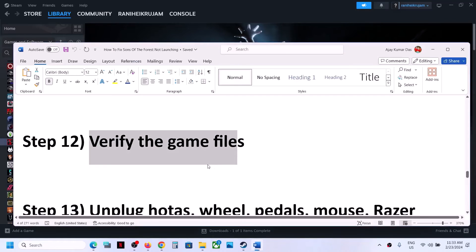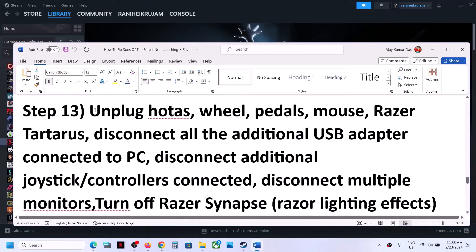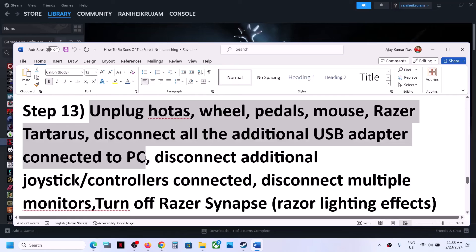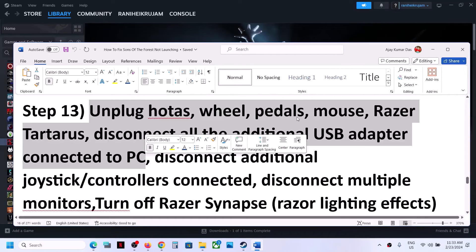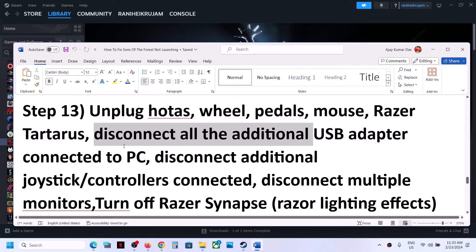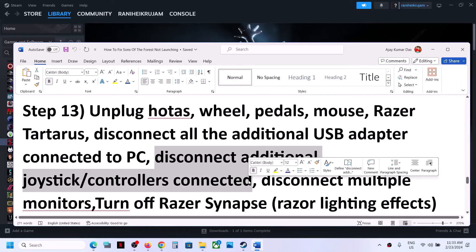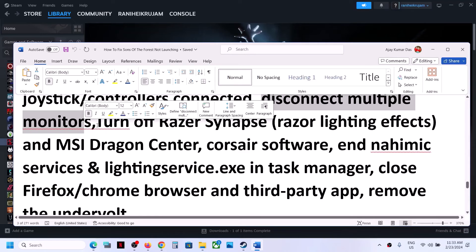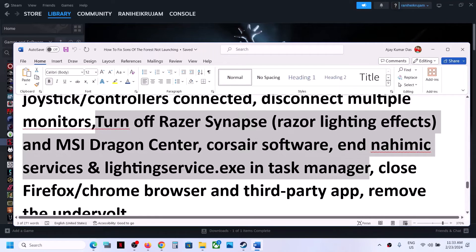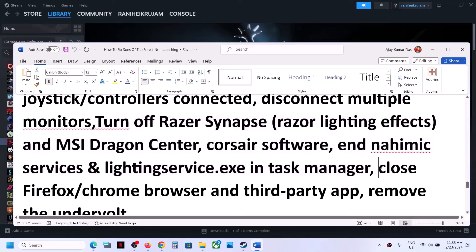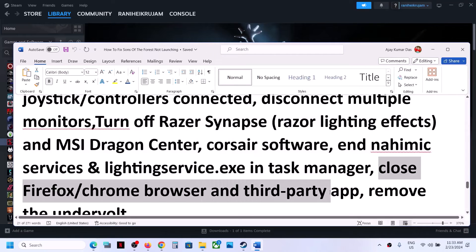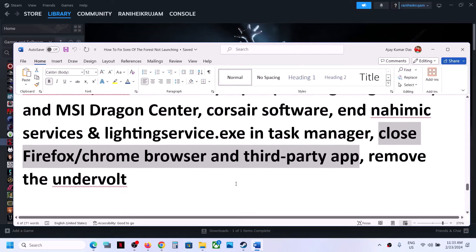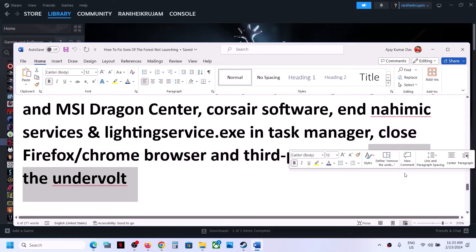The next step is to unplug all external devices you are not using. Disconnect any USB adapters and additional controllers connected to the computer. Try launching the game on a single monitor. Close all third-party applications and browsers. Also, if you have undervolted your computer, remove the undervolt and then launch the game.